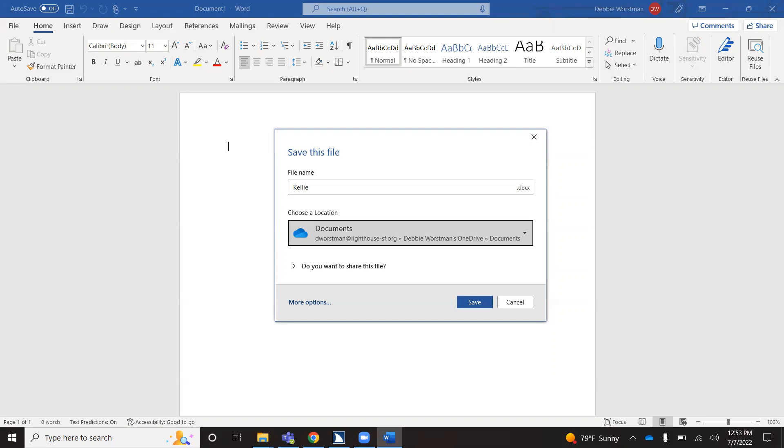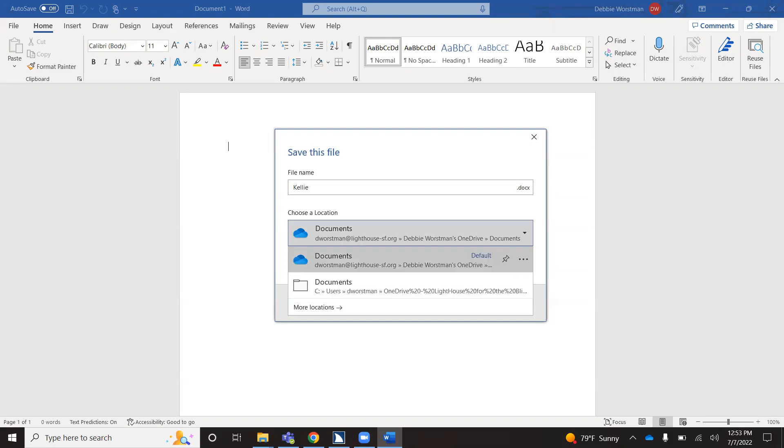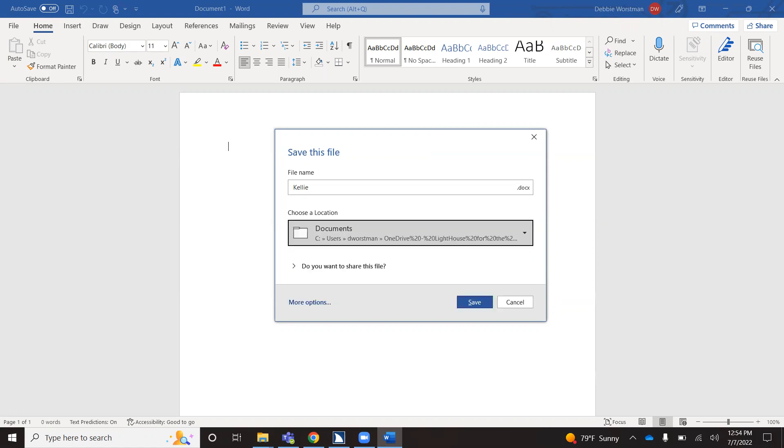This now brings me to the choose a location. Right now it's set to save into the cloud. I do not want to save this document into the cloud, so I'm going to press enter and then my arrow key down until I find the documents for my C drive. From there, I'm going to press enter.